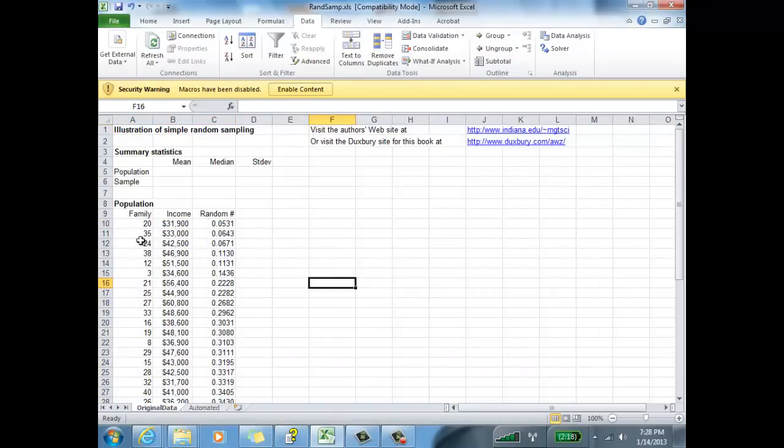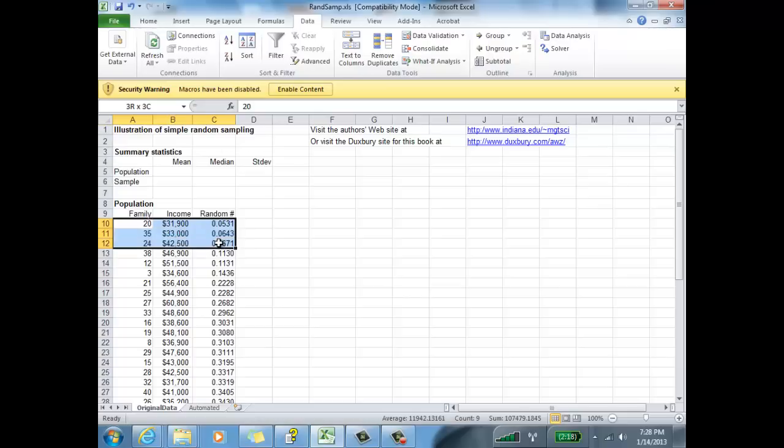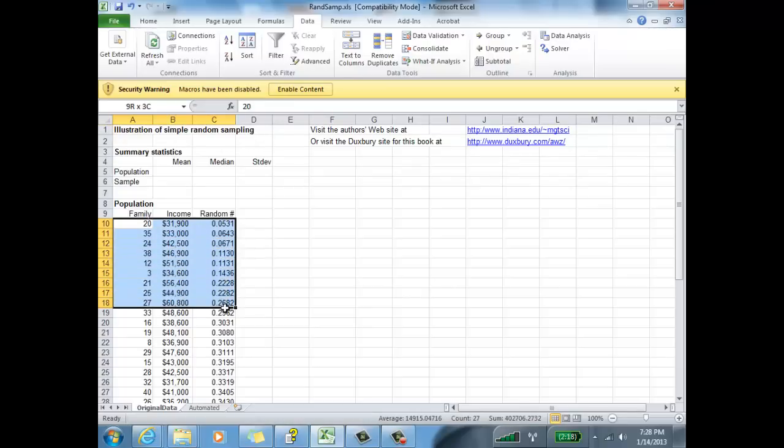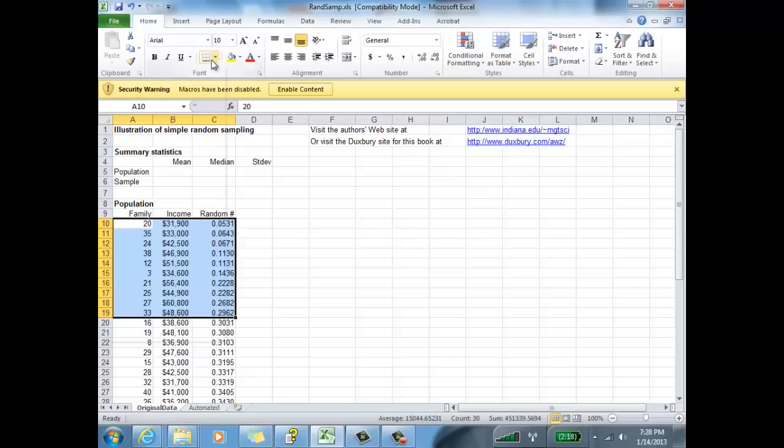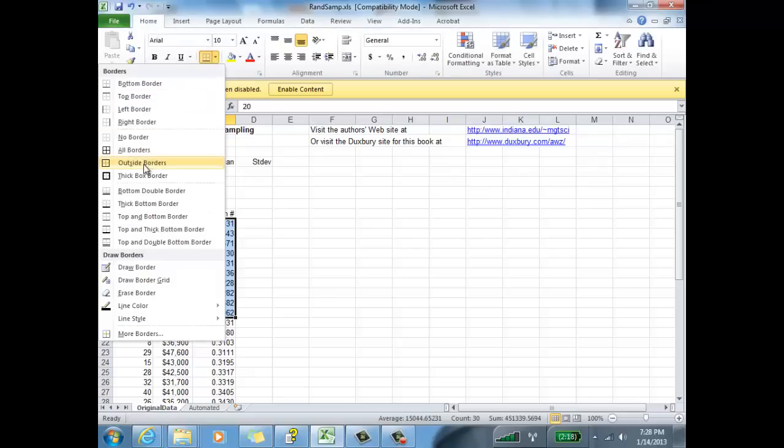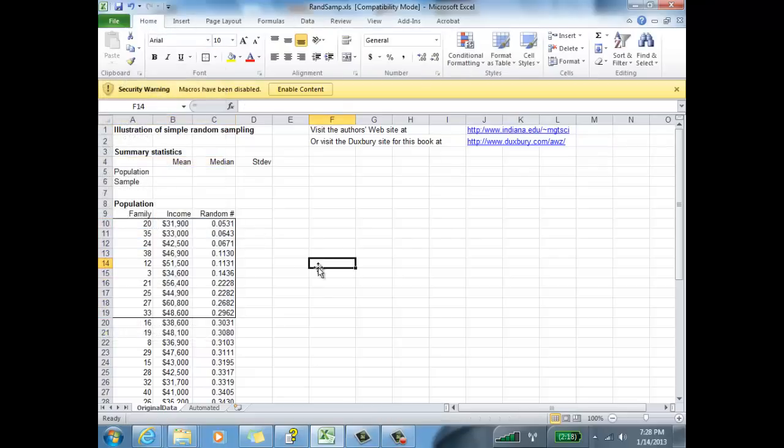We have a random ordering of the 40 families, and I'm going to grab the first ten. One, two, three, four, five, six, seven, eight, nine, ten. There we go. That is a sample of 10 out of the 40 families.